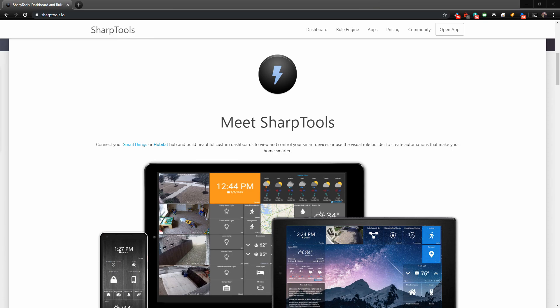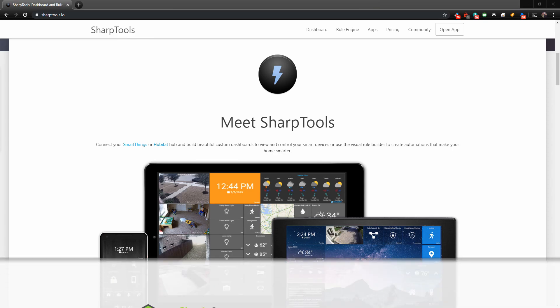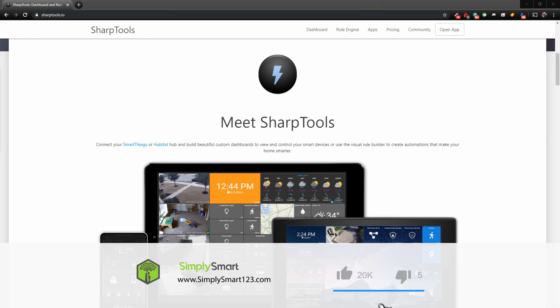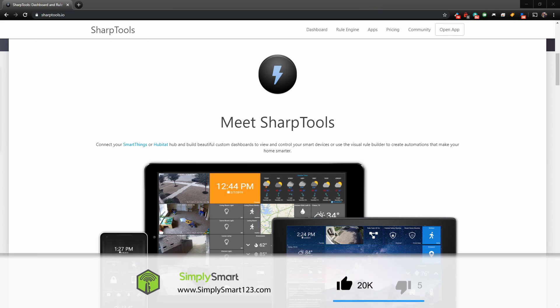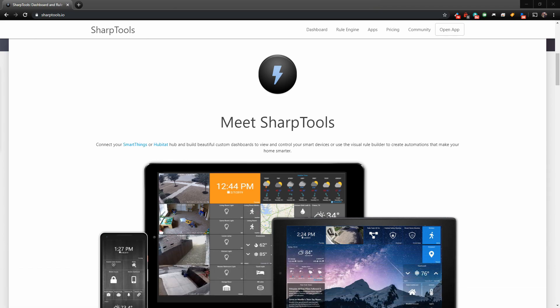In this video, we are going to show you how to basically add the new devices that you've added to your SmartThings and get it into your SharpTools so you can use those devices in rules and dashboards.